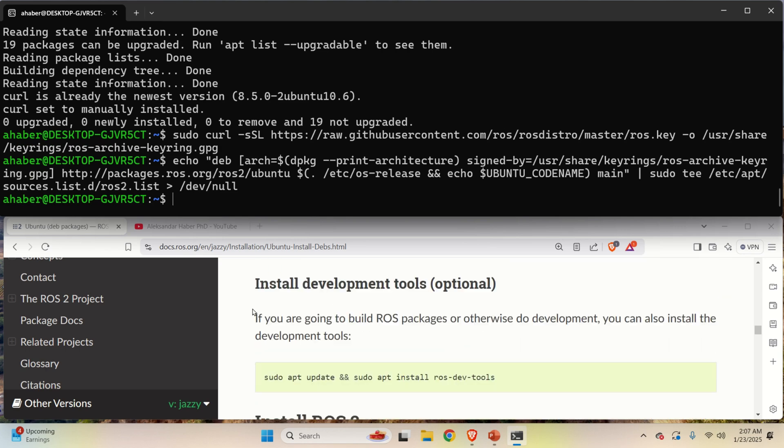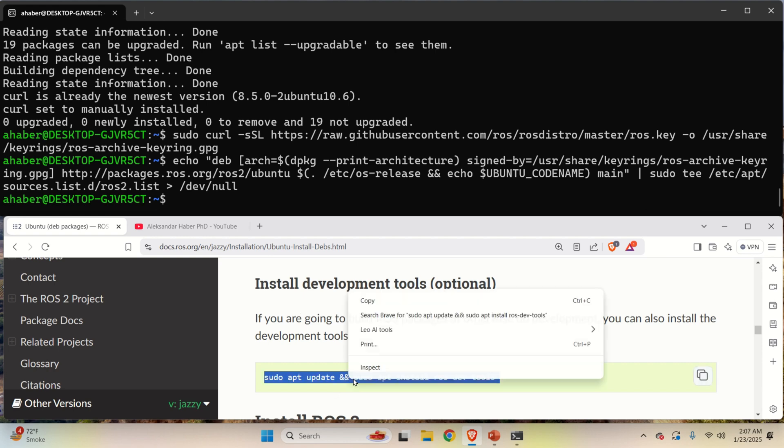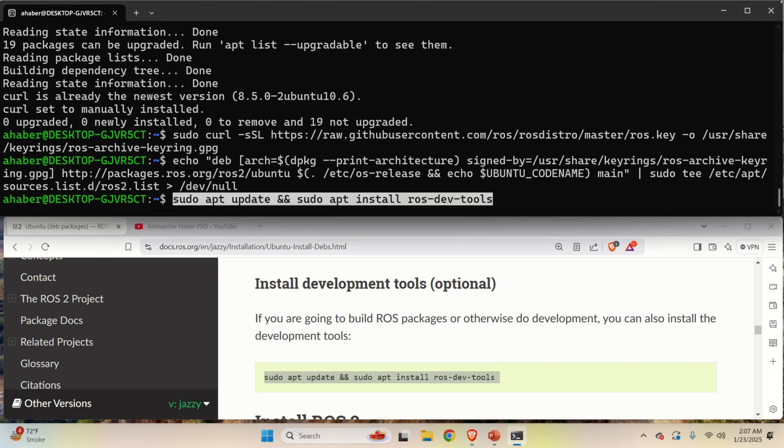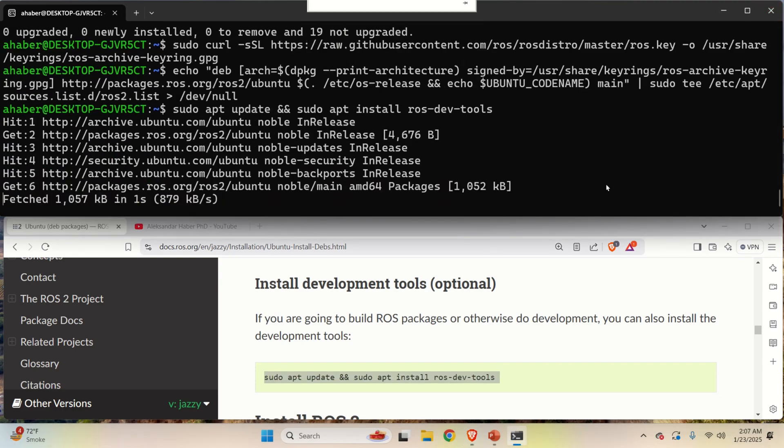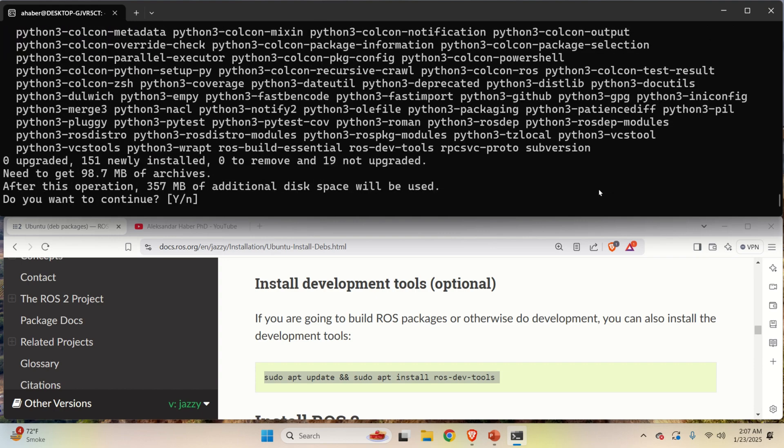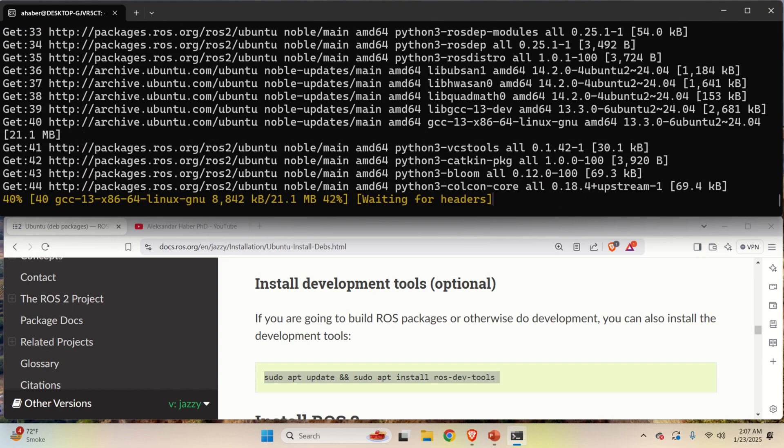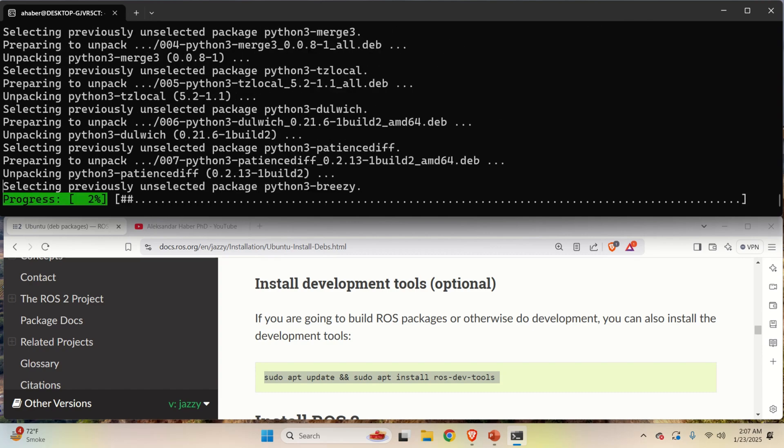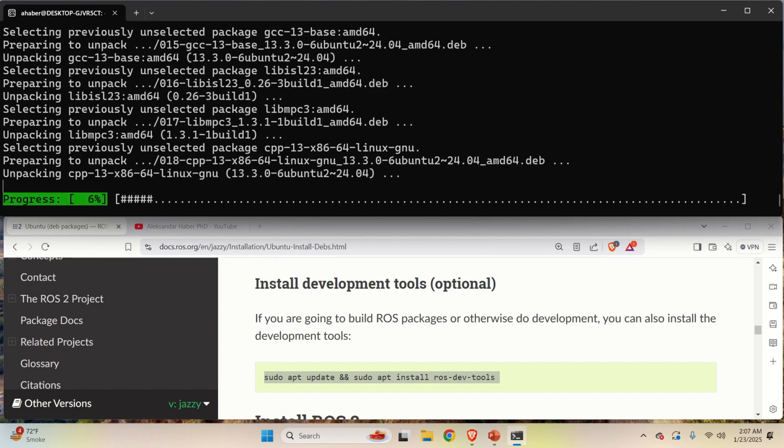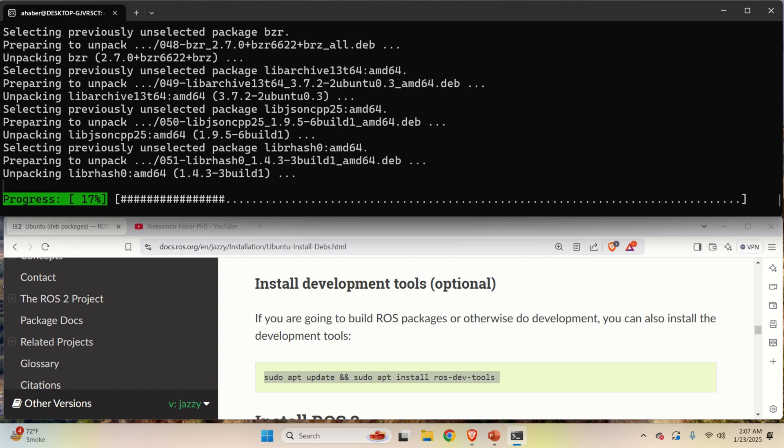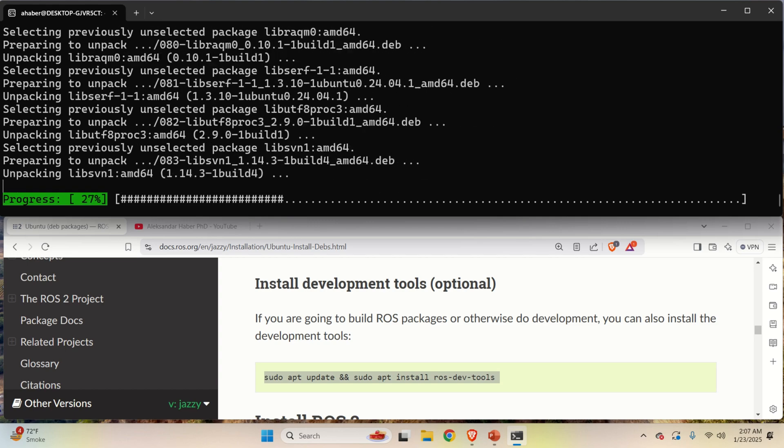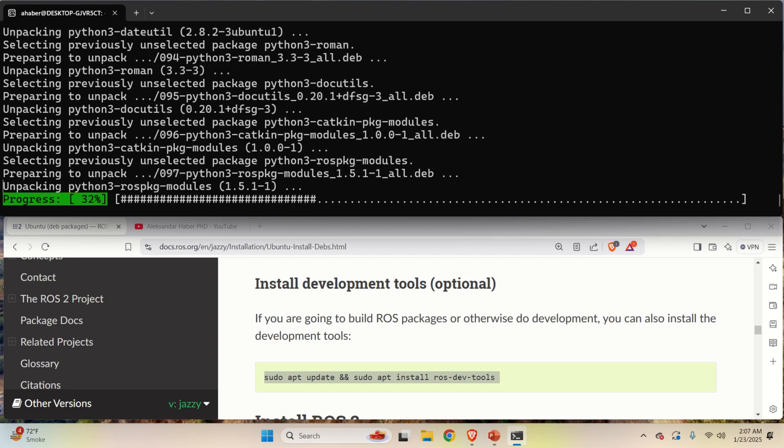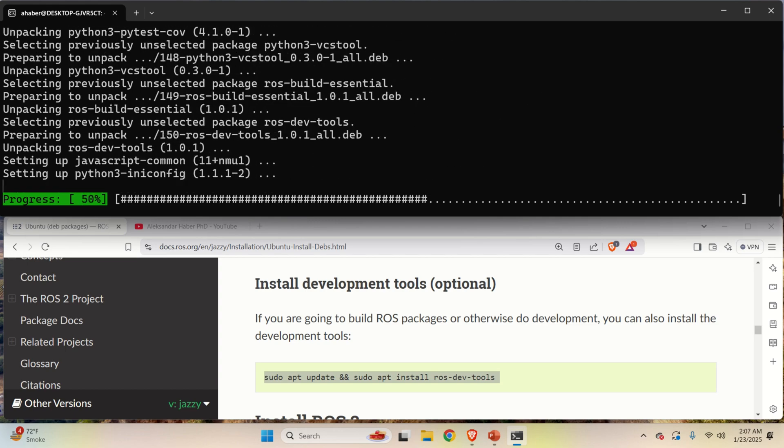Now here it is mentioned that the development tools are optional. However, I don't think so. I think you should also install development tools. Consequently, run this command over here. And press yes. And now here you need to be patient since it's going to take a while to install ROS development tools.